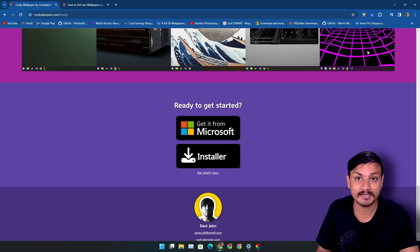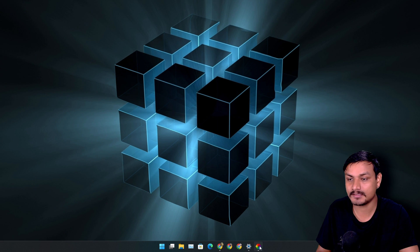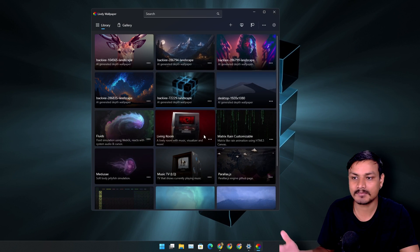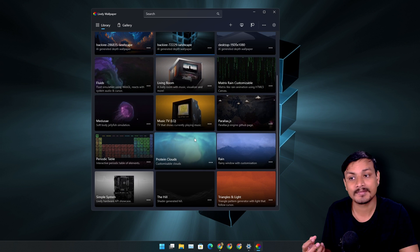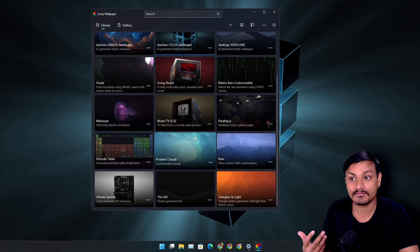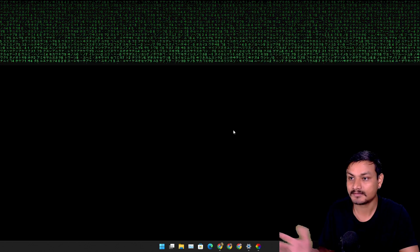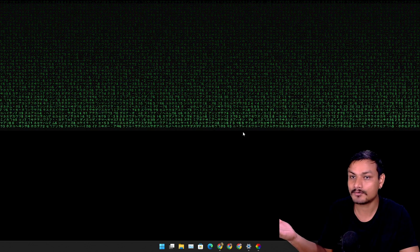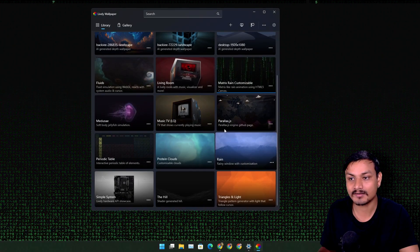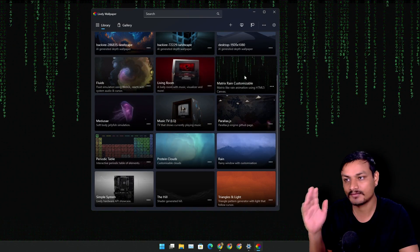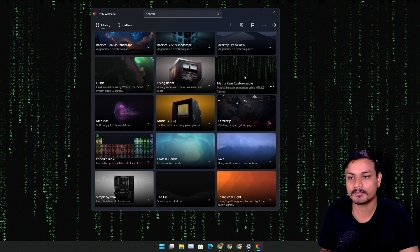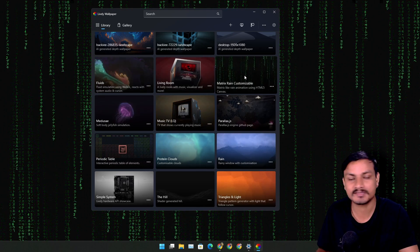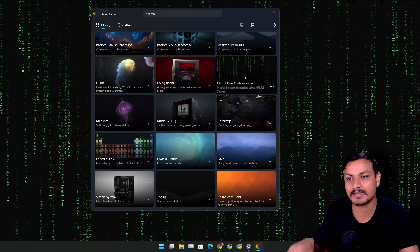Once you install it, it will look something like this and it will have some pre-installed live wallpapers too, like for example this really cool looking hacker wallpaper. If you want to get even more live wallpapers, the animated wallpapers, you should watch my old video on this app.